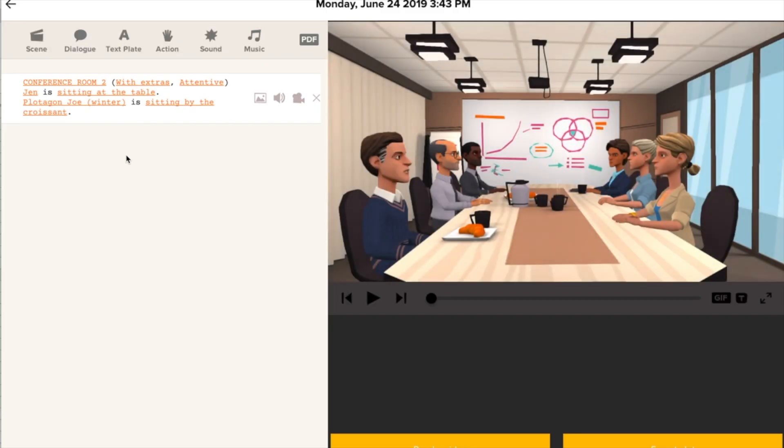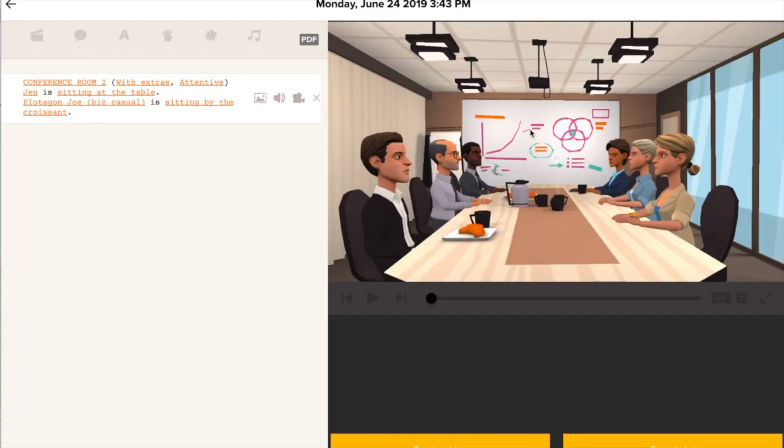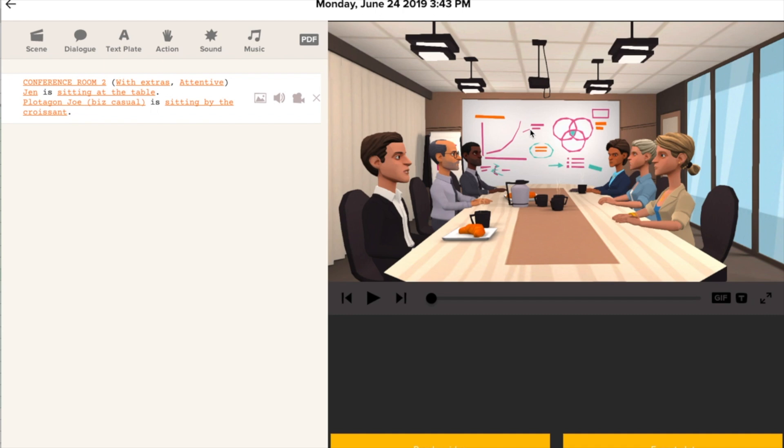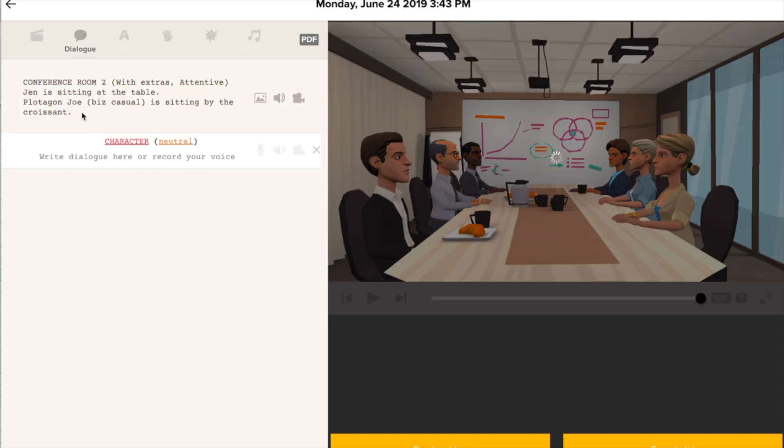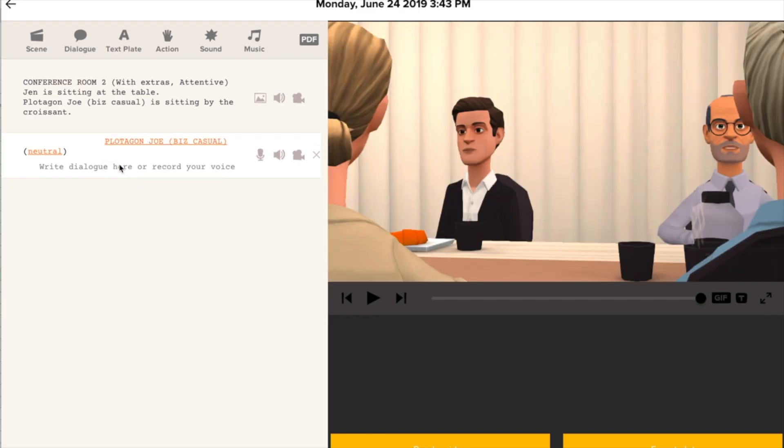Of course, at this point, we might decide we want to use a different character. So that's no problem. We just click here and we put in a new Joe. Now let's write a script. Click dialogue and select which character in the scene is speaking.